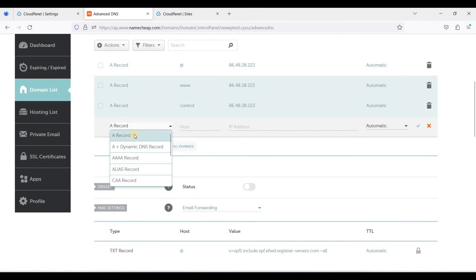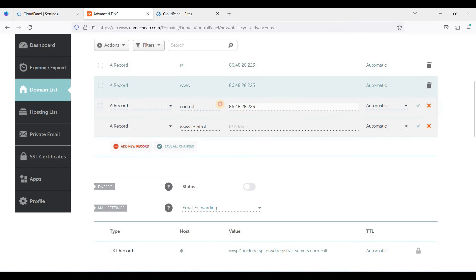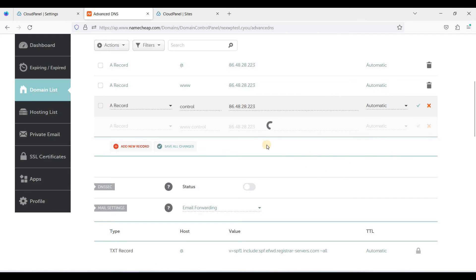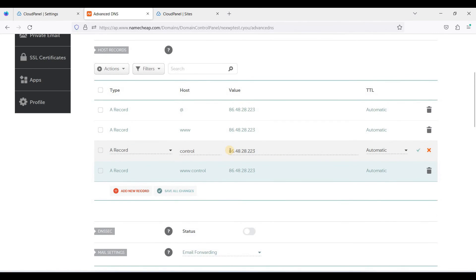Add another A record that will be double dot control. IP address, let's copy this one and save. Okay, this is actually a subdomain.